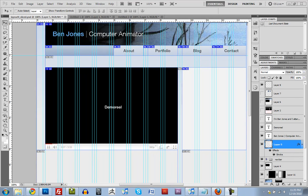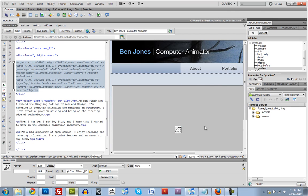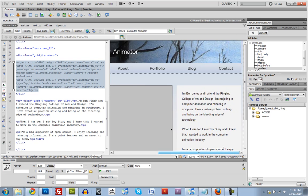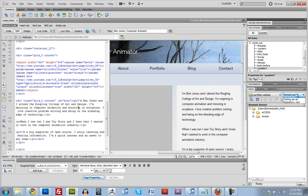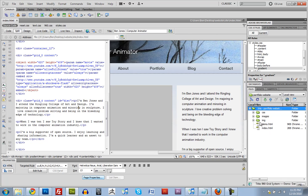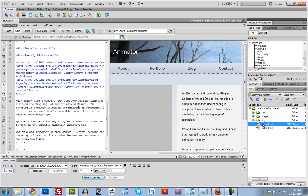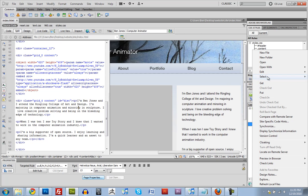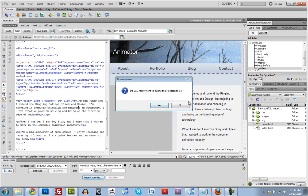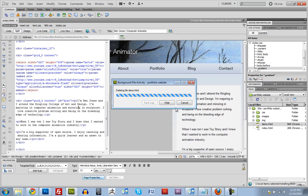Alright, so where we left off, we had finished designing the home page. So let's do a couple of things. Let's go to our local view, and we can delete this demo.html file. I'm just going to delete that one.